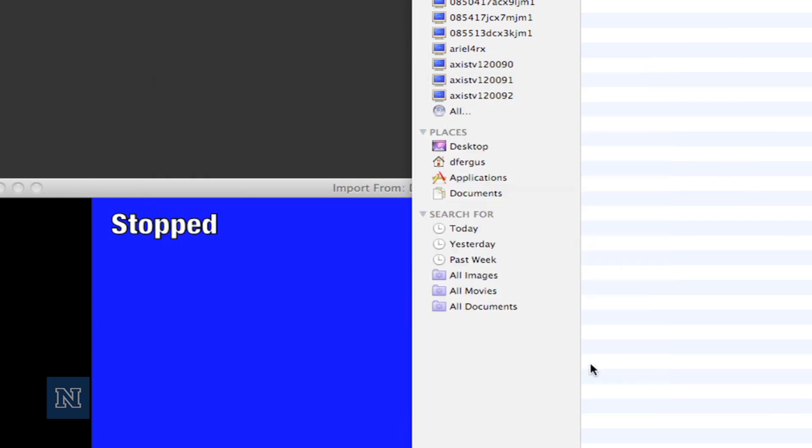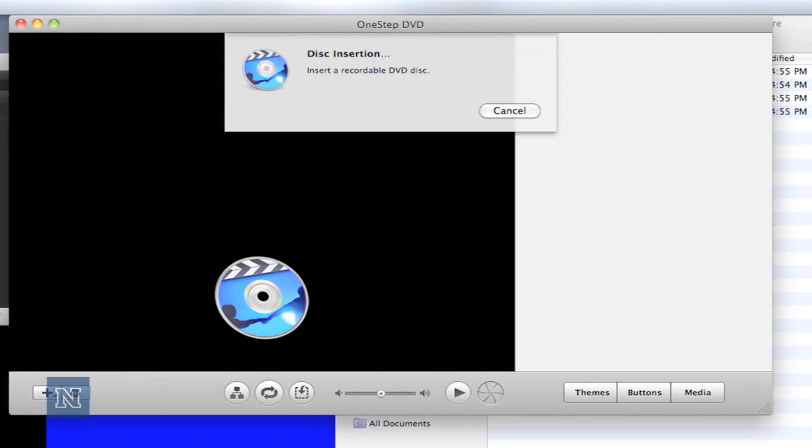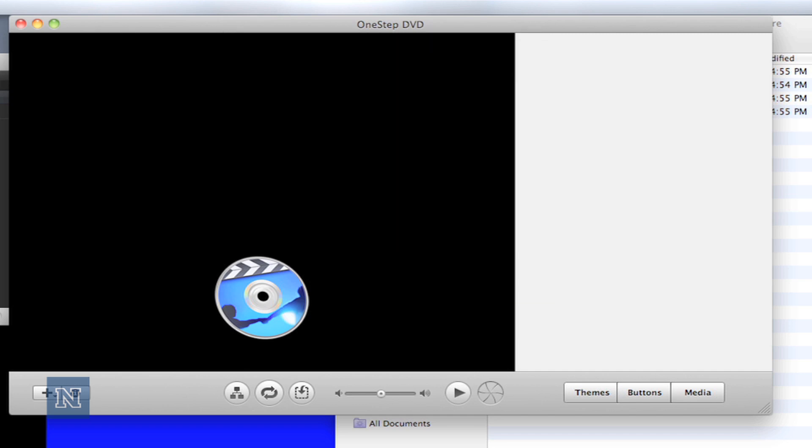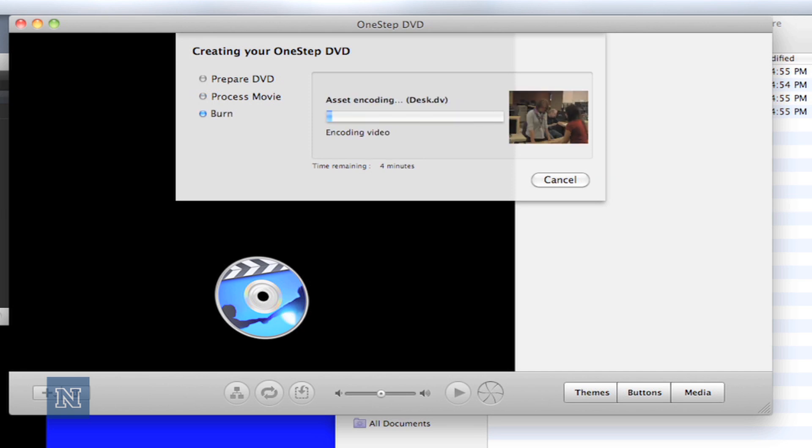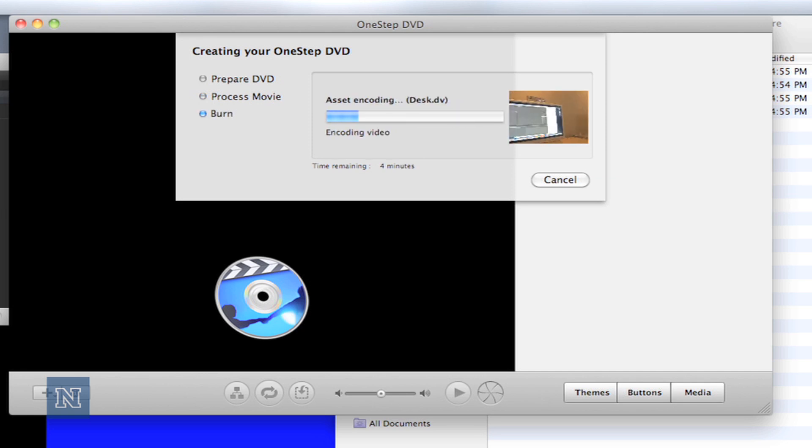If you haven't already put a DVD into the computer, iDVD will prompt you to do so. When the disk is ready, it will begin to encode the video and then burn the files to the DVD. Actually, it's authoring the files, not just burning them. This is what you're going to need if you want to play it inside of a DVD player.